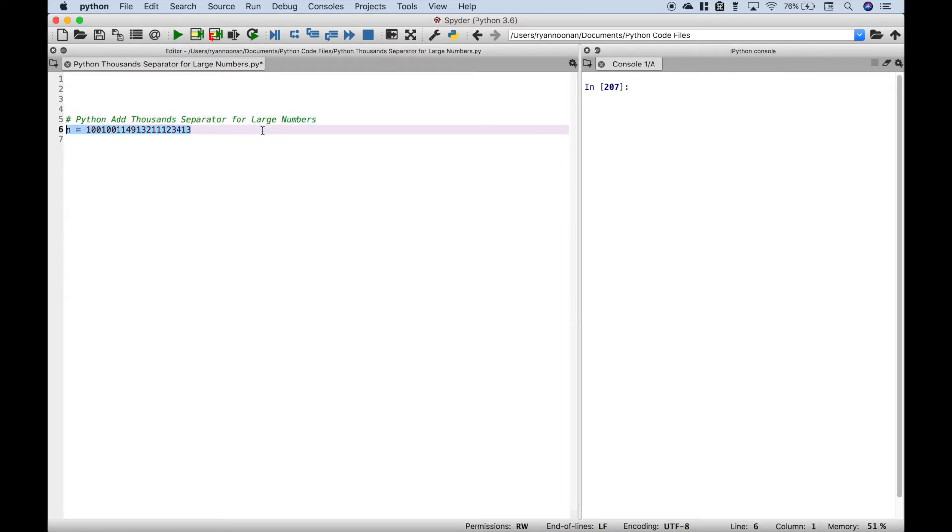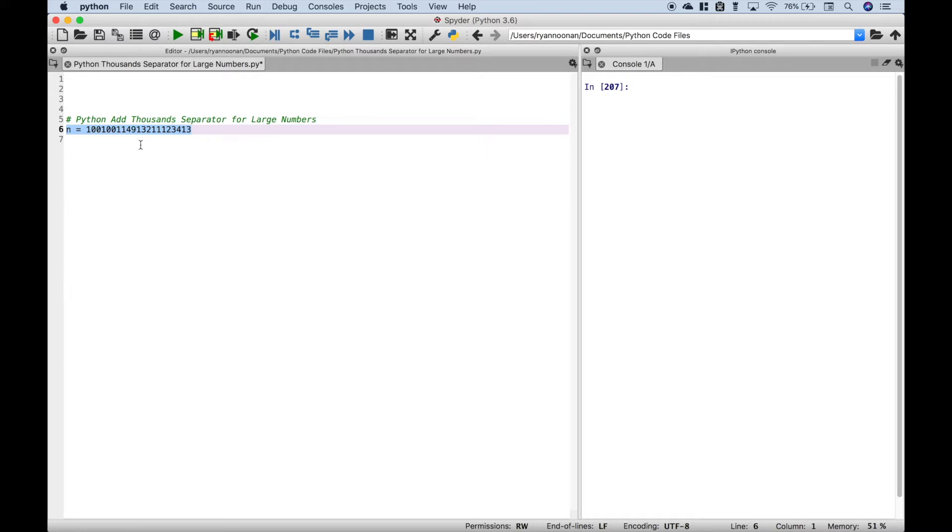For example, let's say we have a really large number like this. At a quick glance, you probably would have no idea what this number actually is. One thing that can make this number easier to read would be to add some kind of thousand separator.